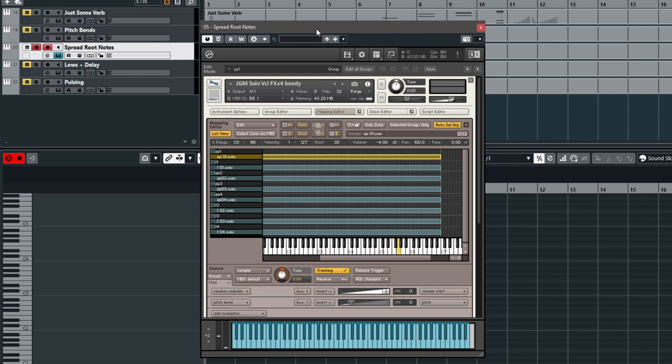What I love to do with custom Kontakt instruments is spread out the root notes. You may remember that our original note, and I used that term very loosely, was this G up here. So all four of my cello notes started on that note and that's what I have set as the root note for the samples.